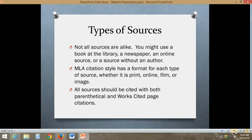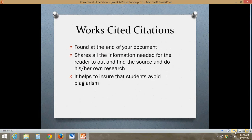Not all sources are alike. You might use books at your library, a physical newspaper, an online source, or even a source without an author. MLA citation style has a format for each of these types — whether it's print, online, film, image, whatever it is. All sources should be cited with both in-text or parenthetical citation and works cited page citations. You should have two corresponding citations in your paper for each source at least. The works cited citations are found at the end of your document; they share all the information needed for the reader to find the source and do their own research, and also help ensure that you as a student avoid plagiarism.